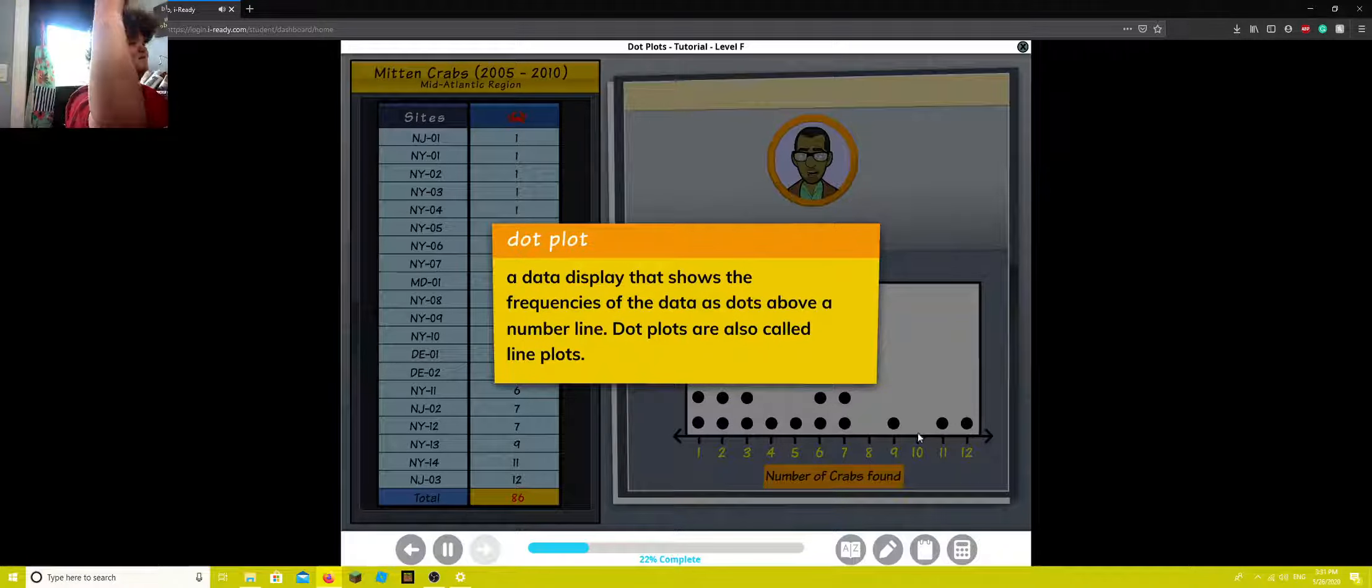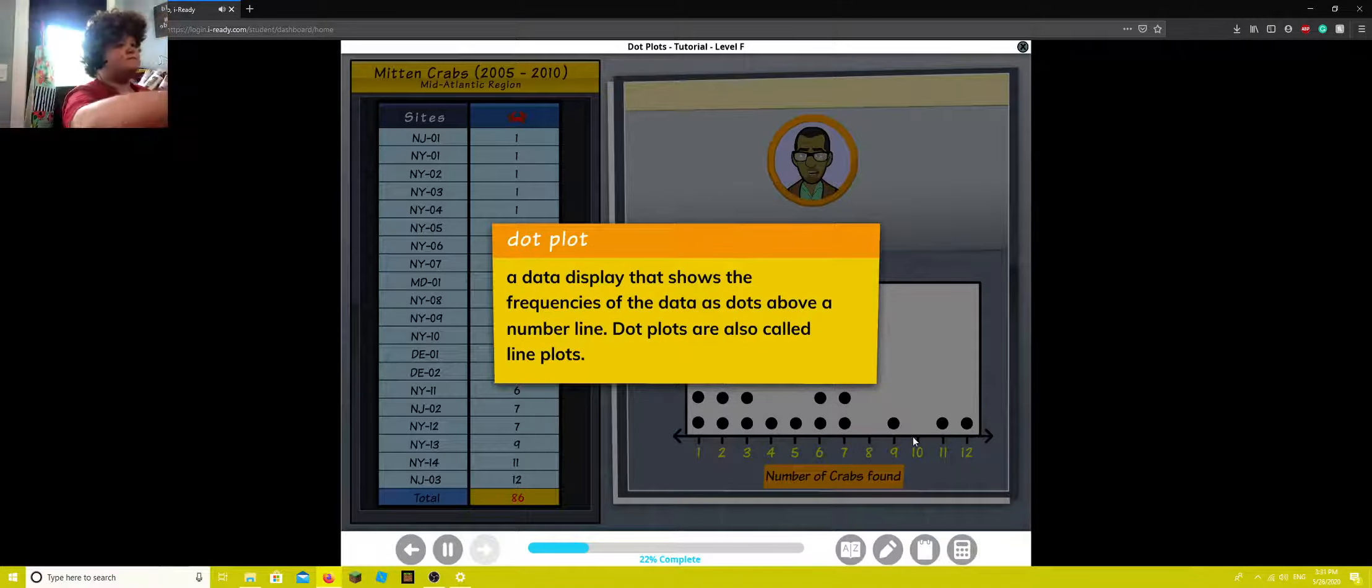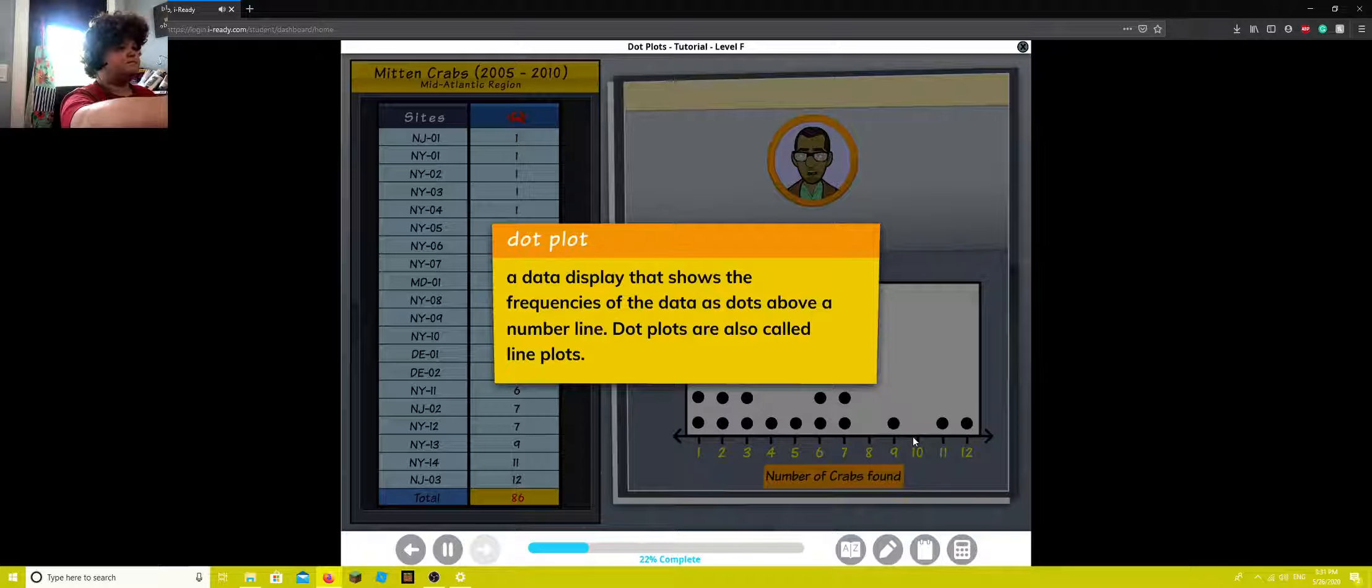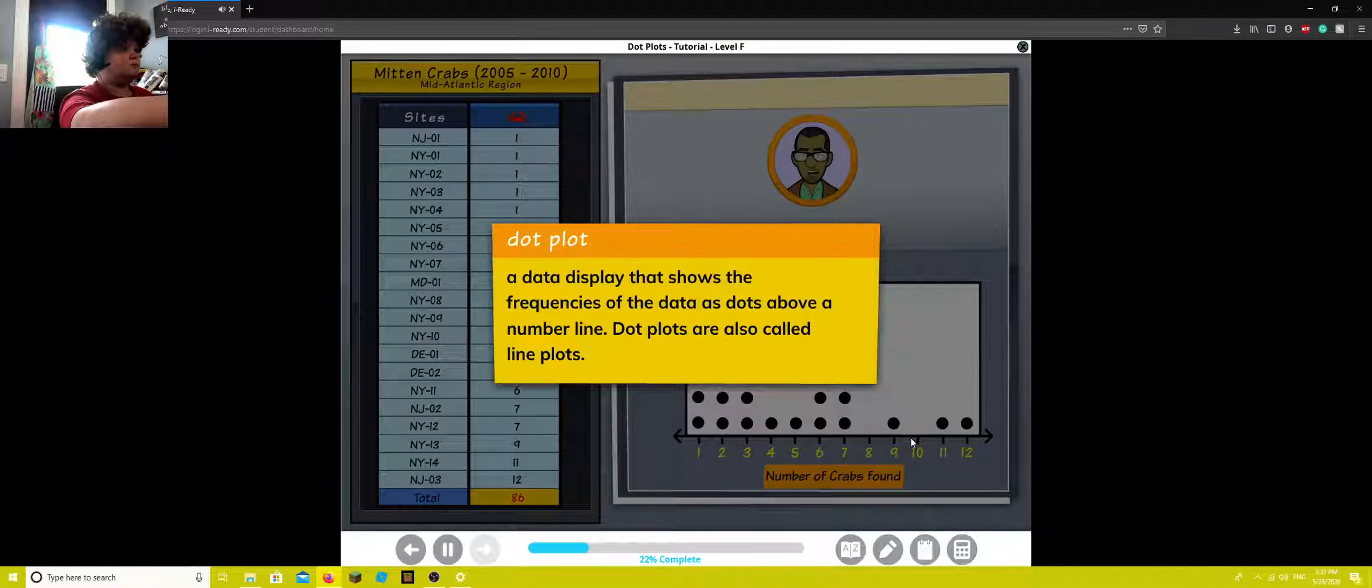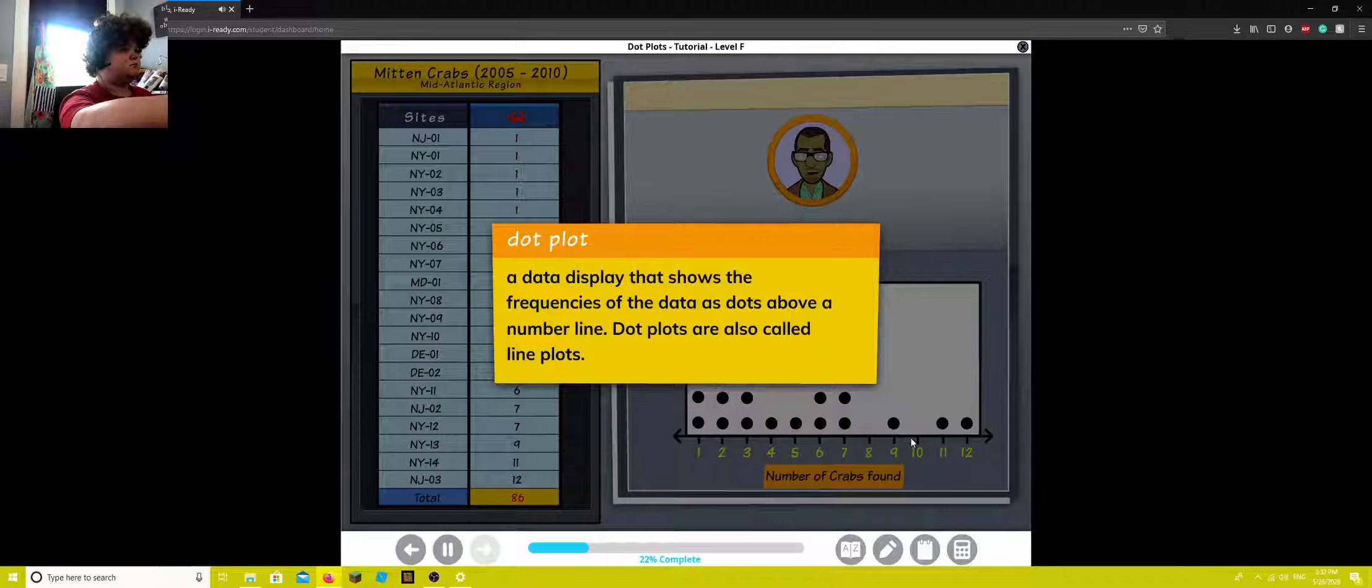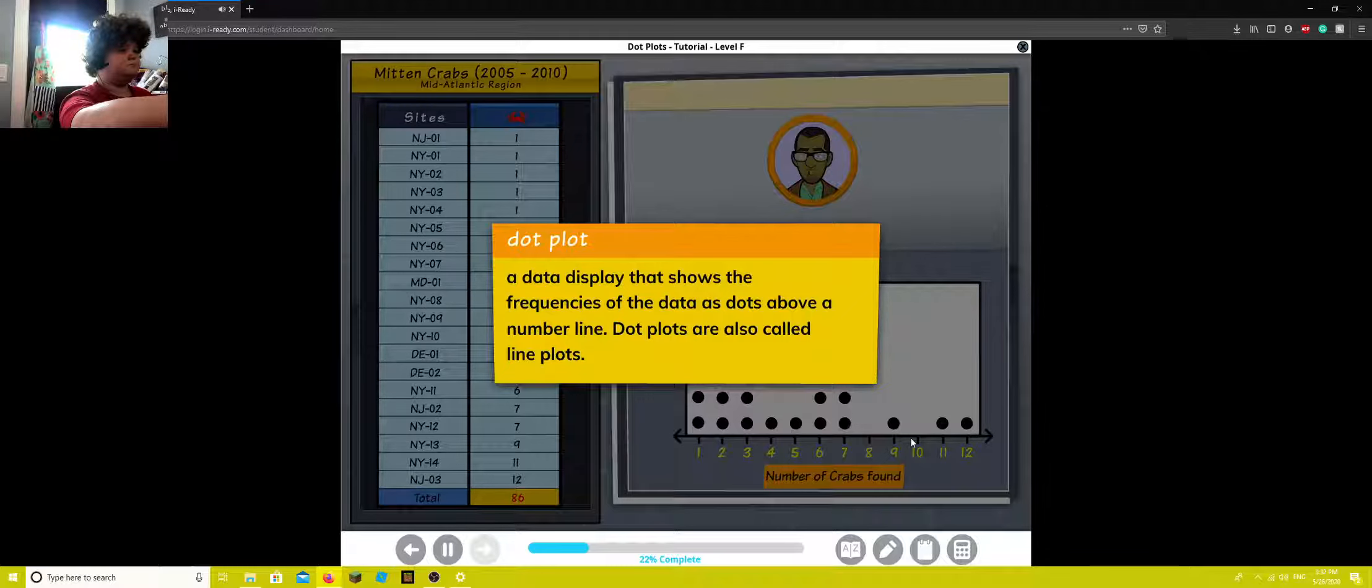A dot plot is a visual representation of collected data. Dots or X's stacked over a number line show how many times a certain value occurs in the set. A dot plot can also show variability, including any unusual observation or gaps in the data.